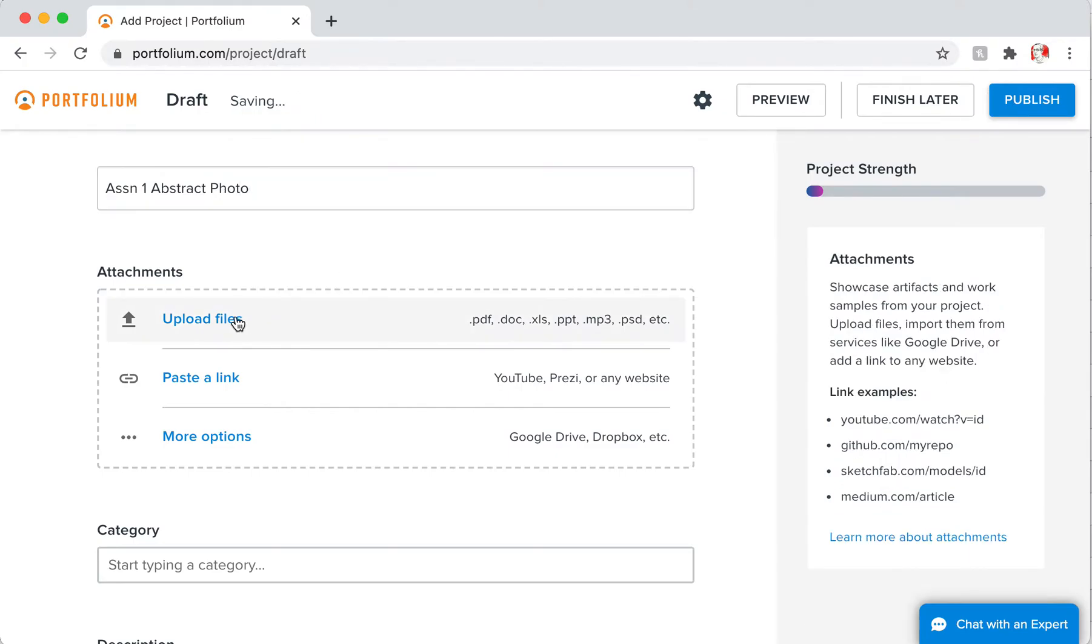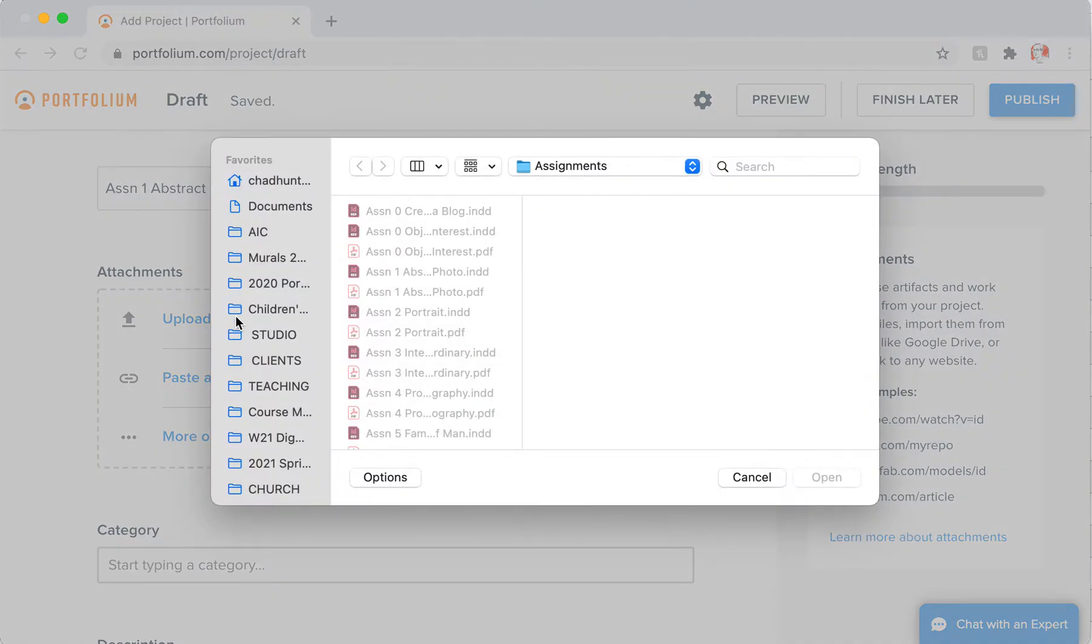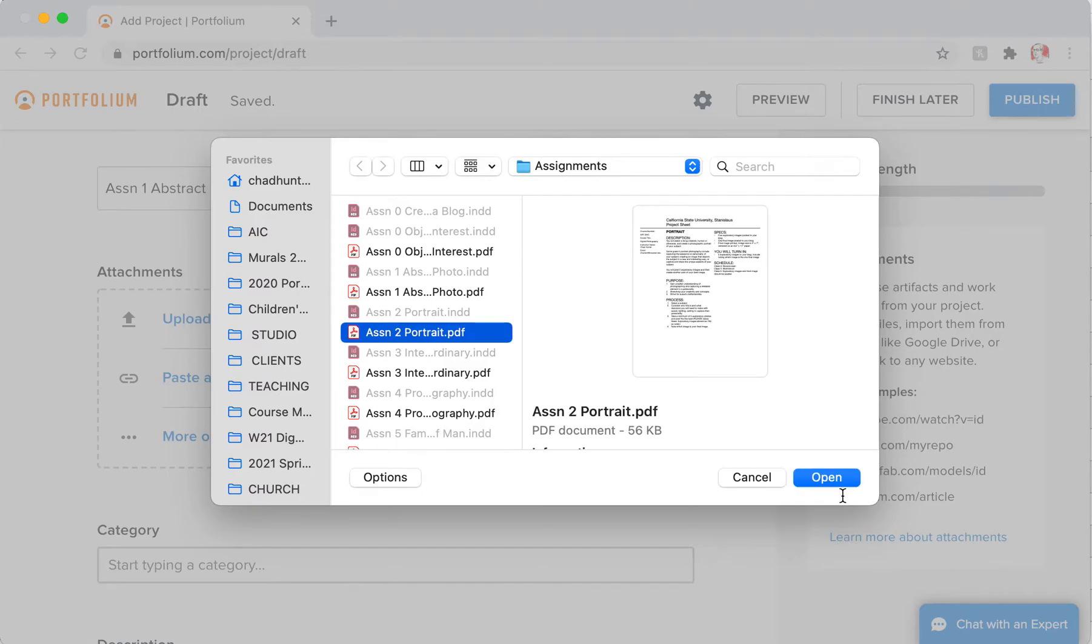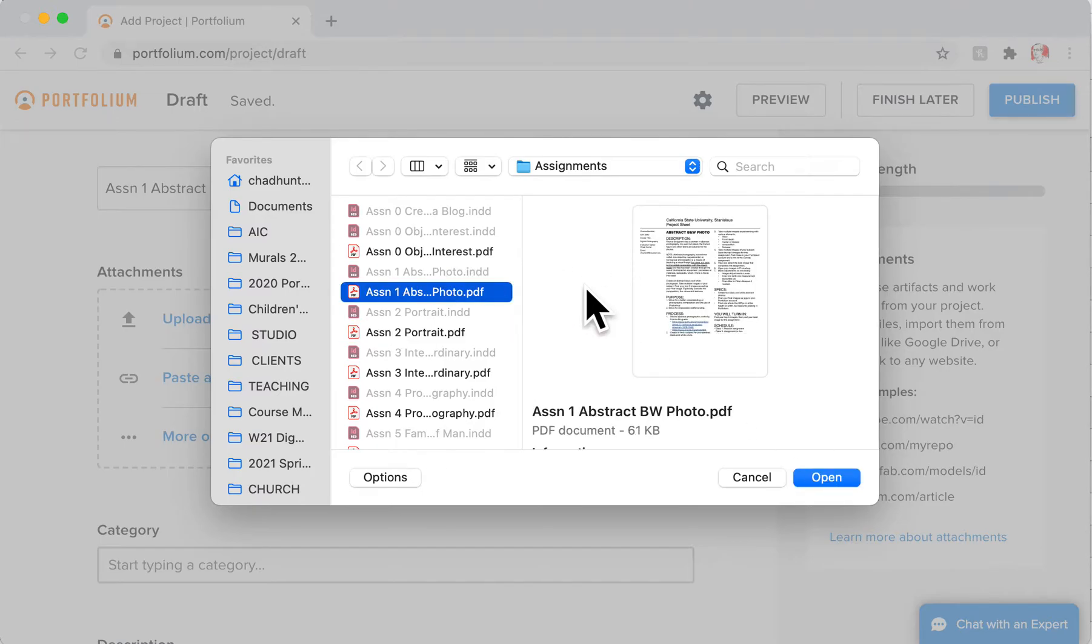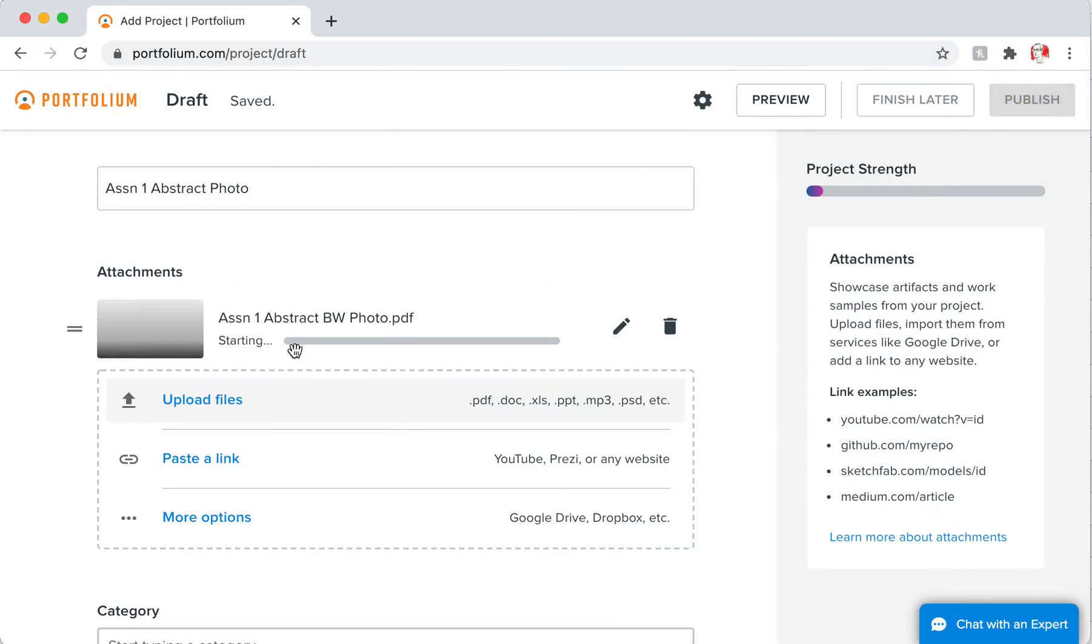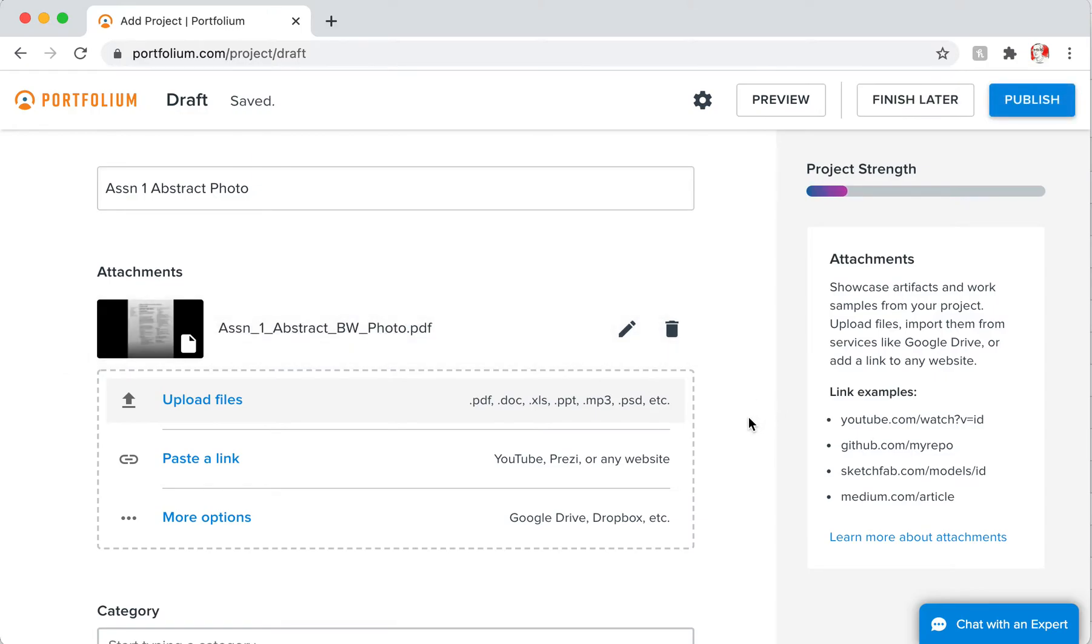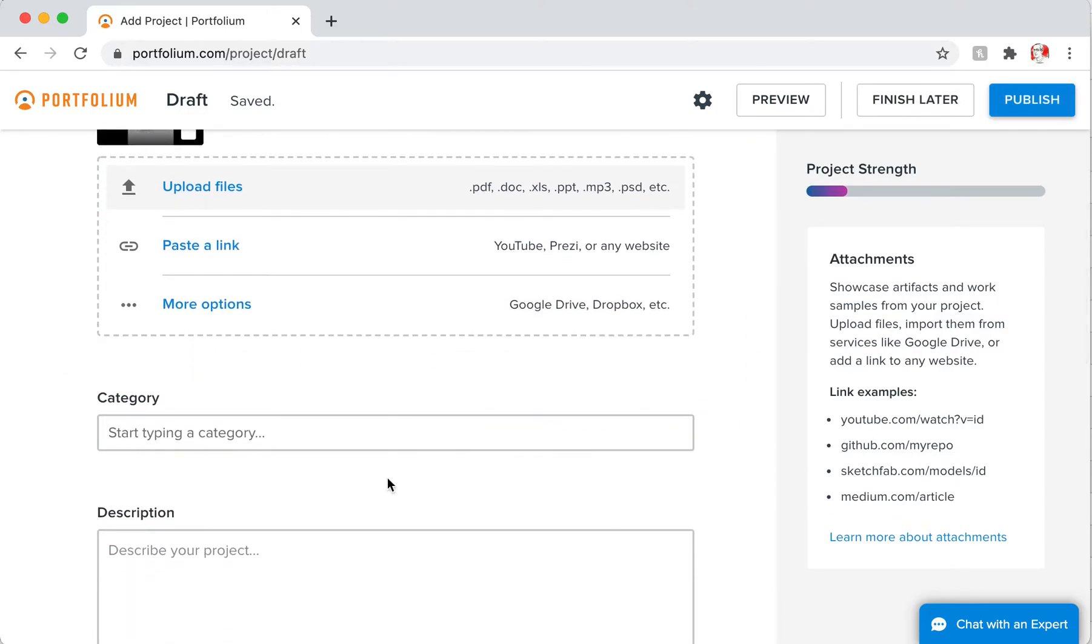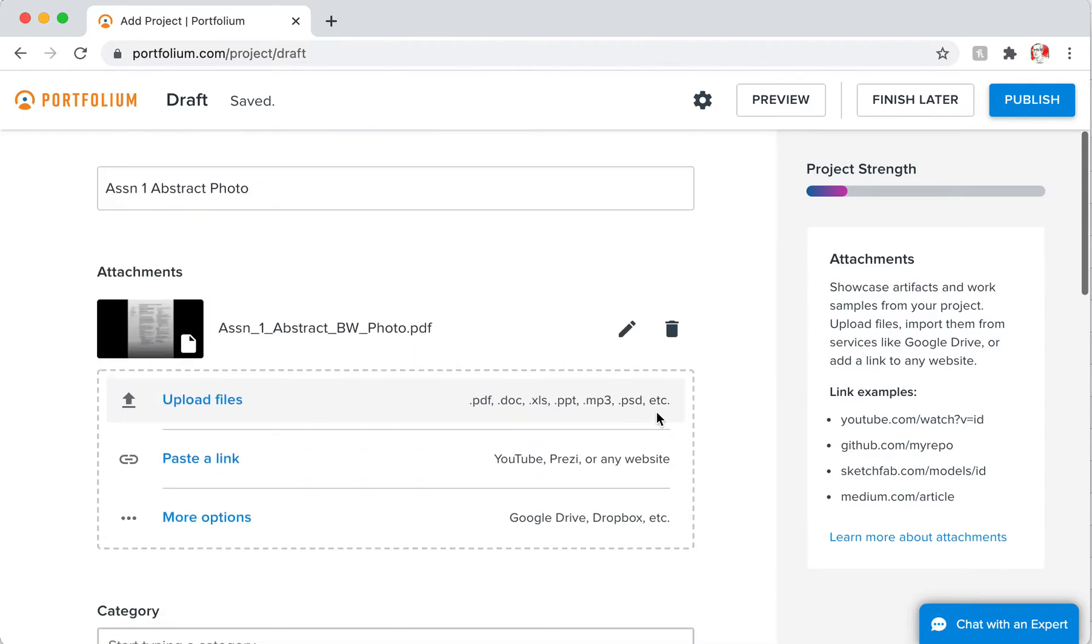Then you're going to go to Upload File, and I'll just grab something—maybe this, maybe the project sheet. But you're going to put in your photos in here, right? Okay, so I'm going to choose one. It's going to upload it, and then you could put in categories and a description if you like.